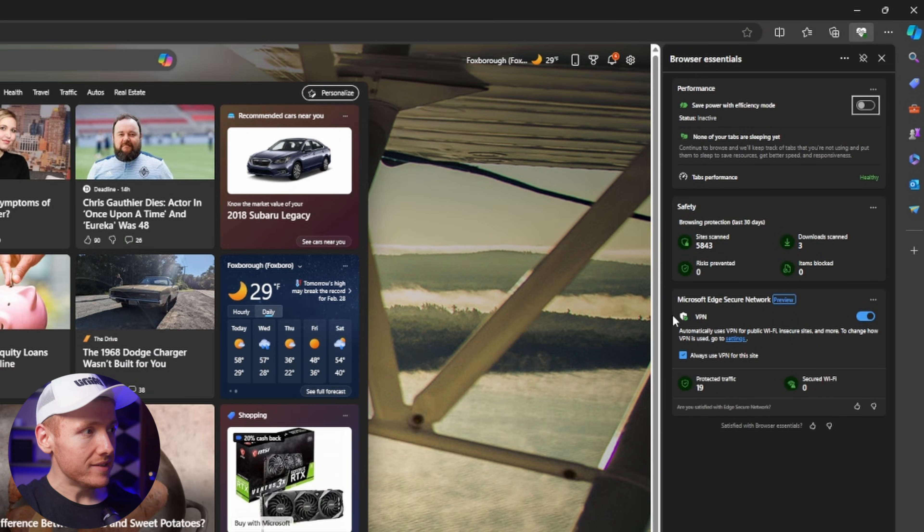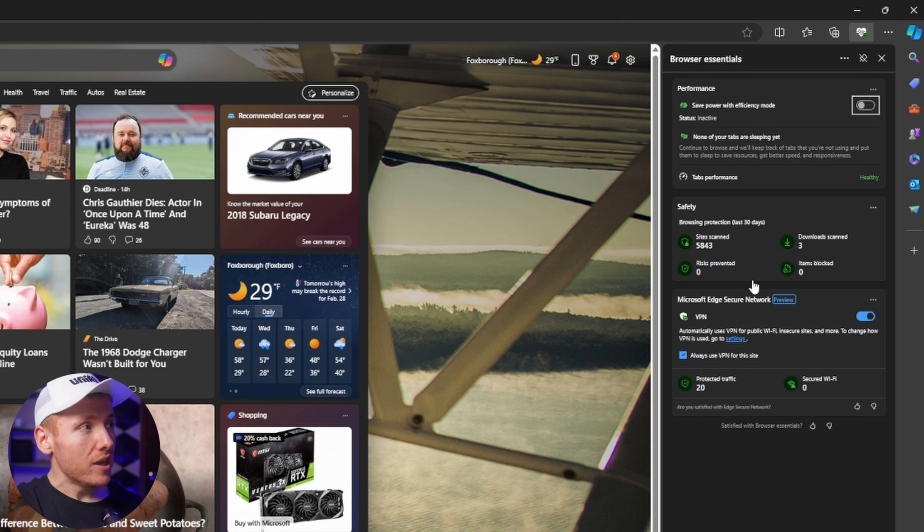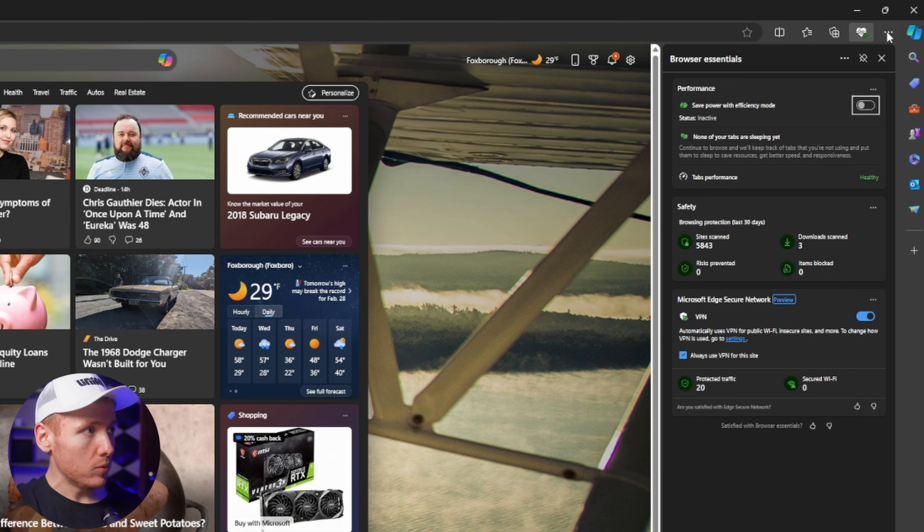If you don't see either of these options within Edge, you don't have the most recent update of Edge. What you can do is come up to the three dots in the top right, click on that, and then go to Settings.